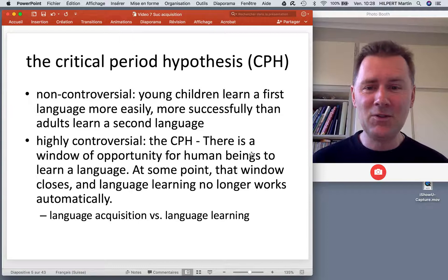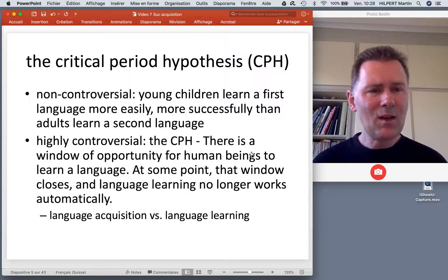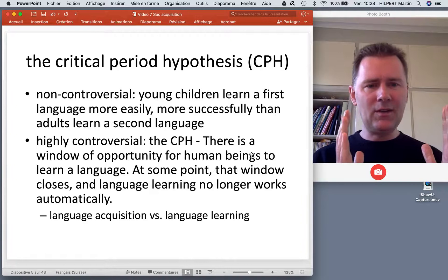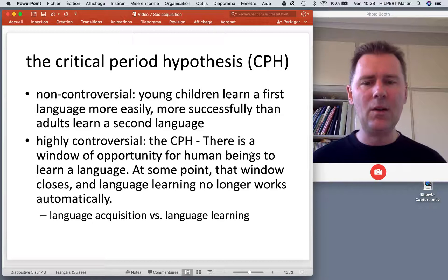So that is not controversial. What's more controversial is to think of the critical period hypothesis as a discrete and categorical window of opportunity for human beings to learn a language.